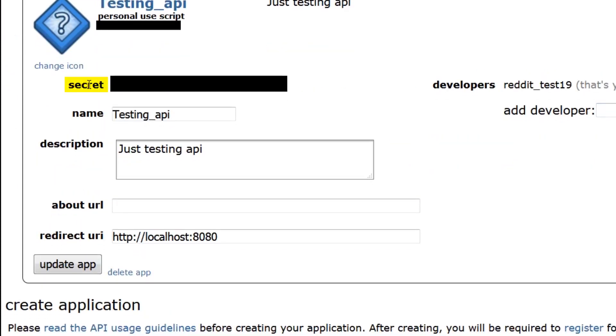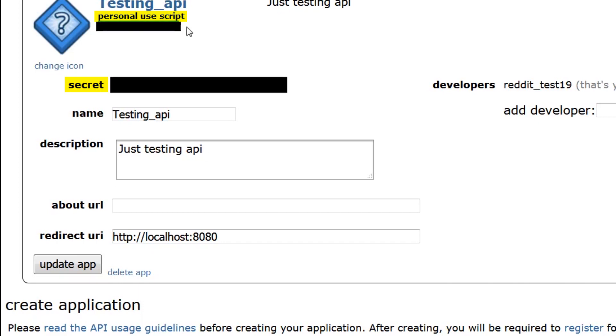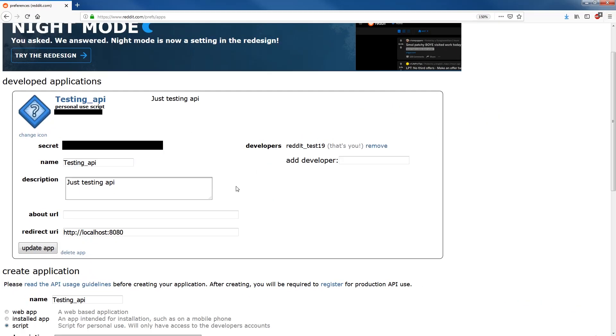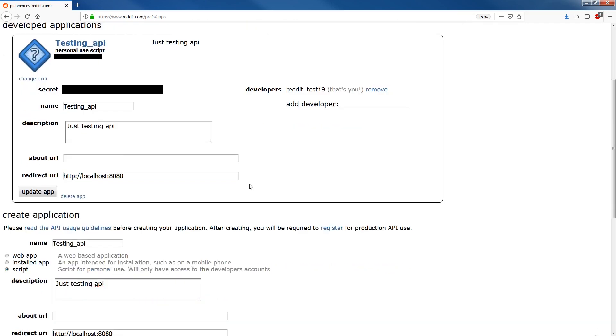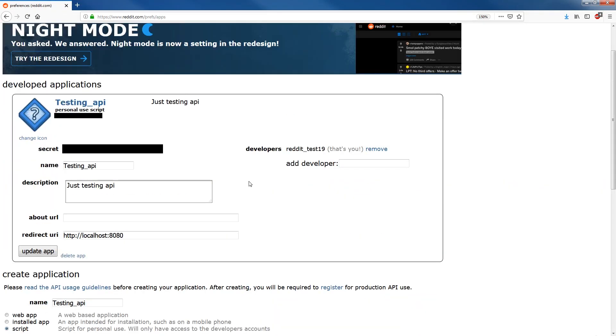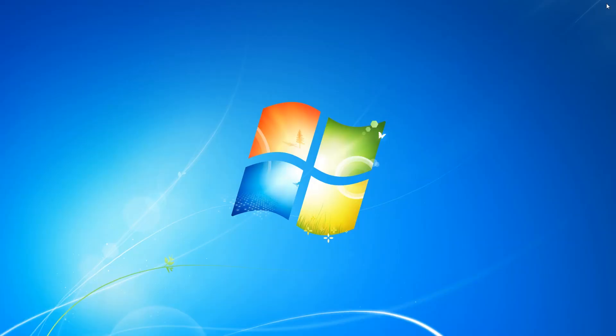So here you'll see secret and it has a bunch of characters. And you'll see personal use script and under personal use script you'll have a bunch of characters. So you want to copy these and make sure you hold onto them. So I'll be copying them onto a notepad. And that should be it with getting access to the API. Alright, so we're just going to close this off now. And now we'll go into the script.